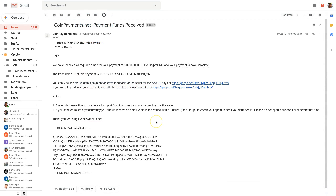I've just received an email from CoinPayments. We can see 'Payment funds received' — that's my one Litecoin. We can see here that's one Litecoin going to CryptoPro and the payment is now complete. CoinPayments will then send those funds across to CryptoPro, so it's almost completed and won't be much longer. We'll then receive an email to say that the one Litecoin is in our CryptoPro account.